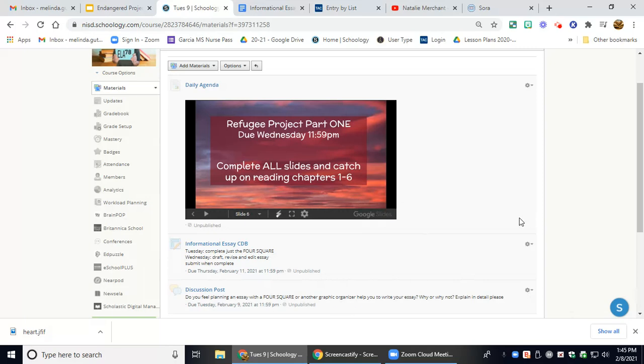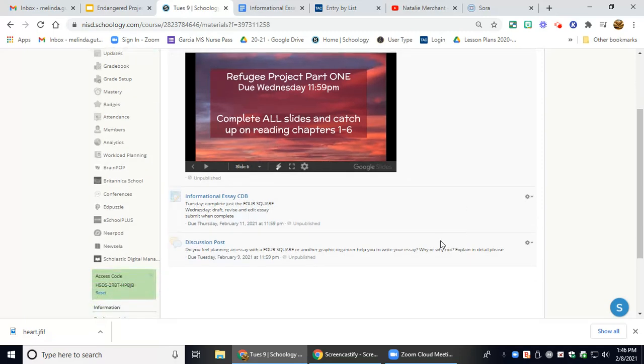And then we're going to start continuing with part two, chapter seven, tomorrow for refugee. So please, please make sure that you are keeping up with your slides so that you don't have so much to do all at once.